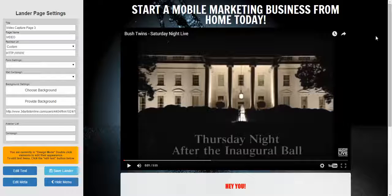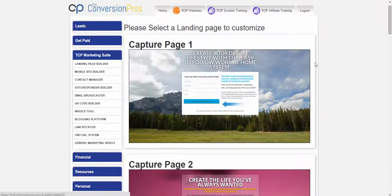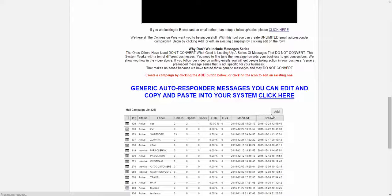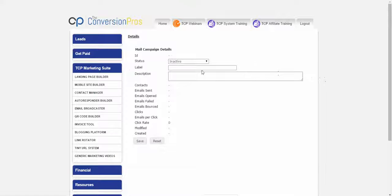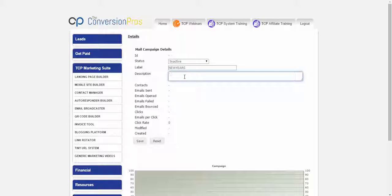Now let's talk about getting an autoresponder set up so you can have a message series. We're going to click on Autoresponder Builder, scroll down, and click Add to add a new autoresponder. The first thing you see is something that says Inactive — do not change this yet. To add messages, it has to be inactive. So let's say you're going to name a label — I'll call this 'New Year's.' You might call it prospect, sales, or product depending on what you want to do.